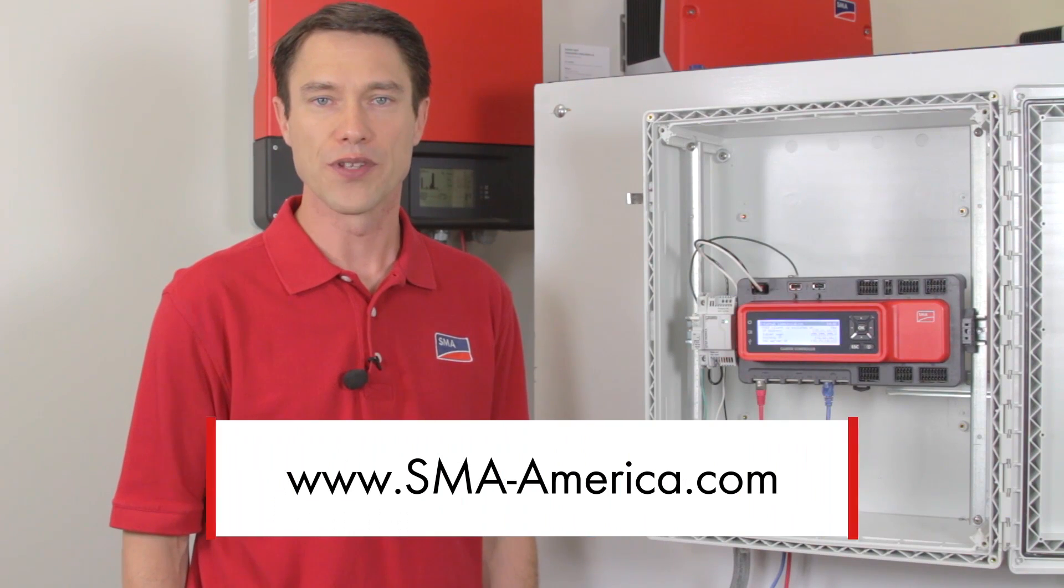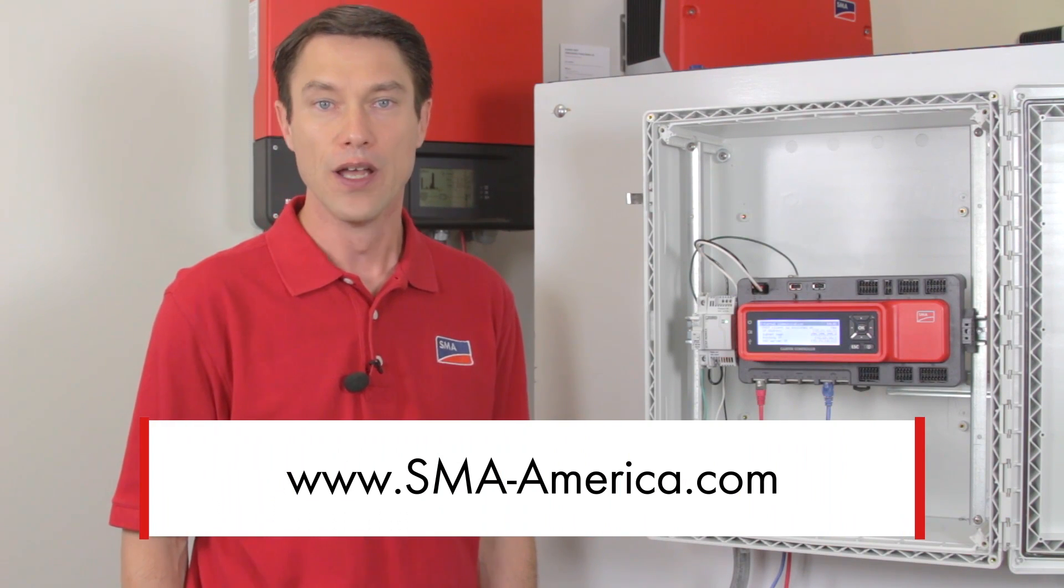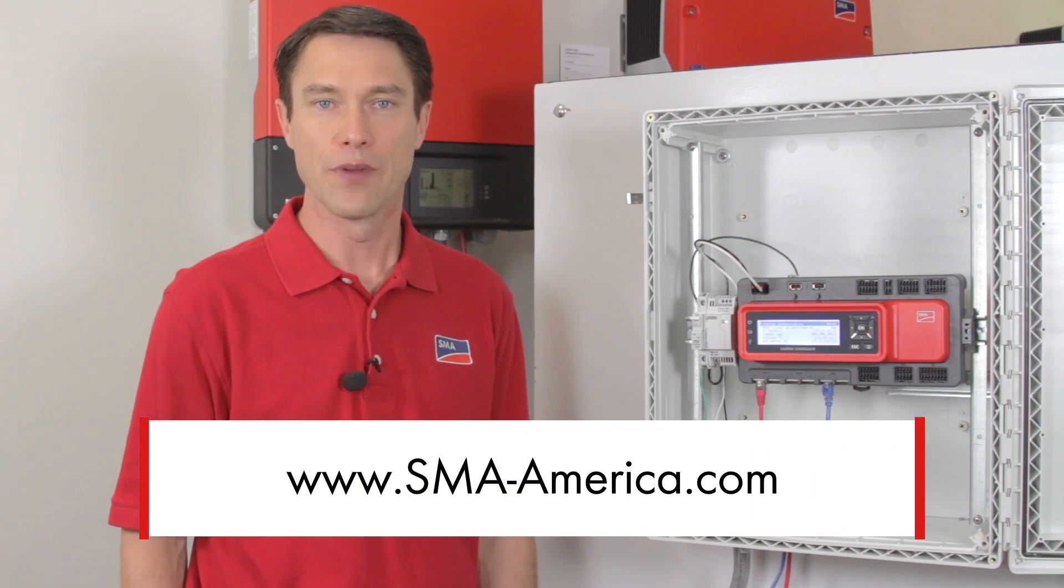That's it for this tech tip. If you'd like to learn more about the cluster controller, please visit our website, SMA-America.com, and under the Products tab, choose Monitoring. For SMA Solar Academy, I'm Mike Mahan. Thanks for joining us.